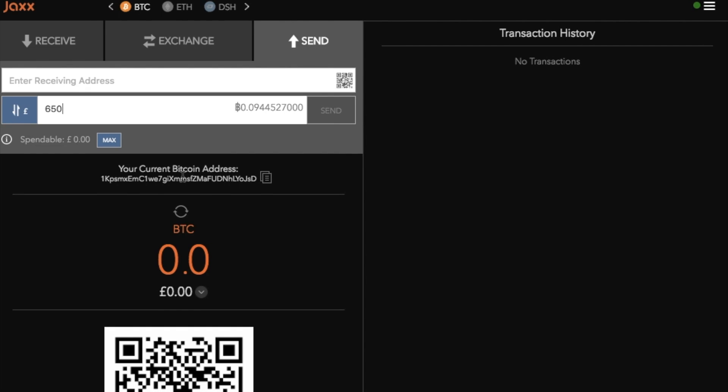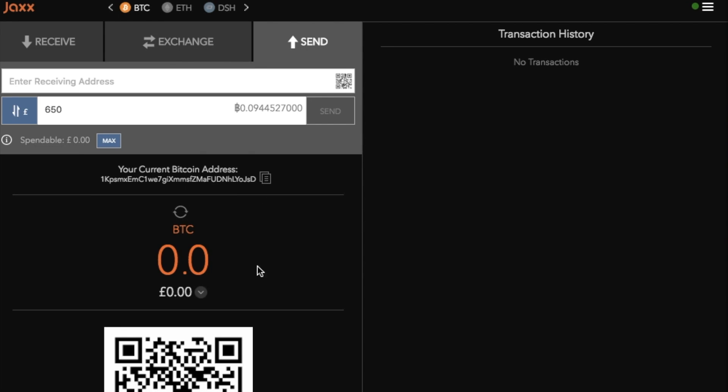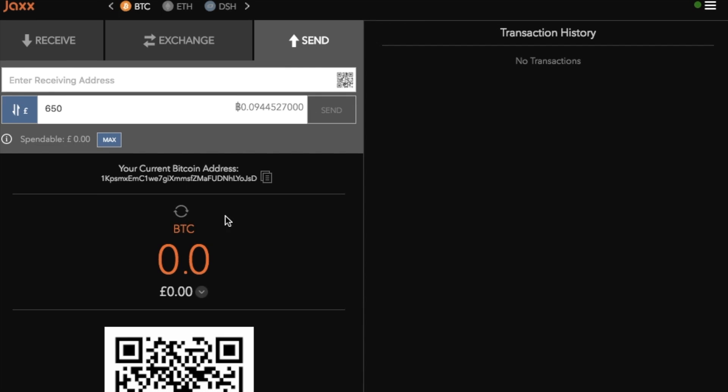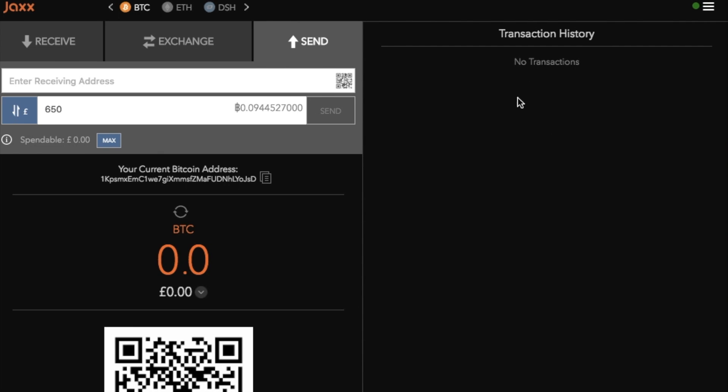Now it does also provide you with your Bitcoin address from this screen as well so you can go through and you can copy it from this screen. It will then provide you with your available funds which you can sync up by clicking onto the circular arrow icons which will then sync up. So if you are sending money across to this wallet you can update it by clicking onto that icon. It provides you with the amount of available funds in BTC and it'll also do that conversion into pounds. And on the right we'll have any transactions that you have made using this wallet.